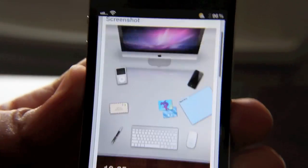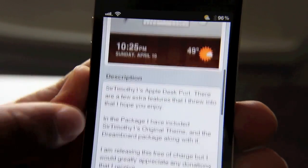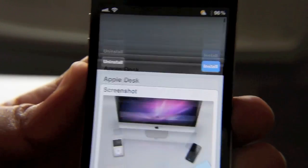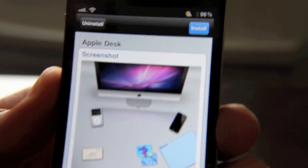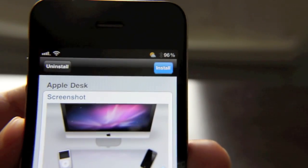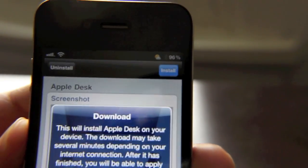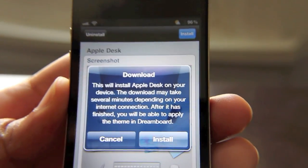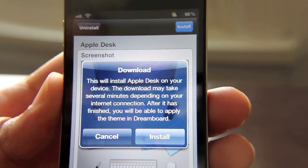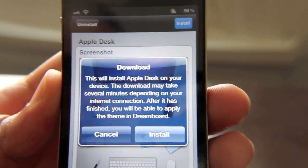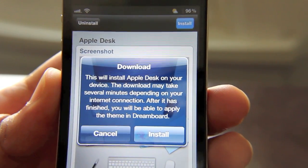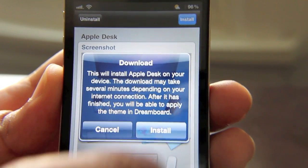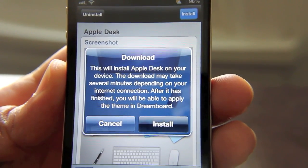Now you'll see the description and whatnot at the bottom, but at the top, upper right hand corner, you'll see this button here to install, as you can see. So you just tap install and you'll get a prompt telling you that depending on the internet connection it may take a while. So just tap install.